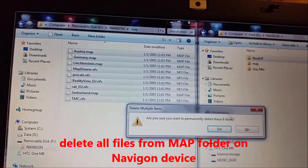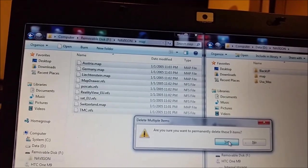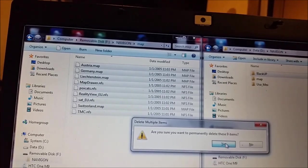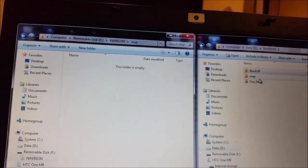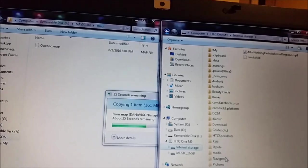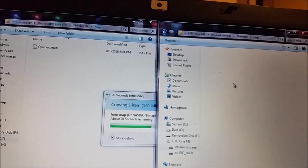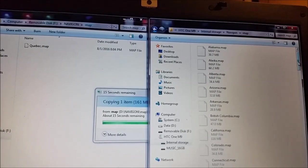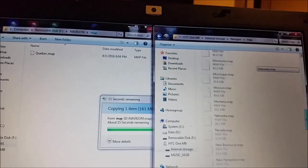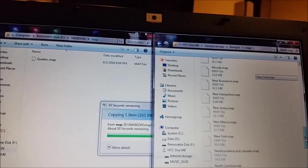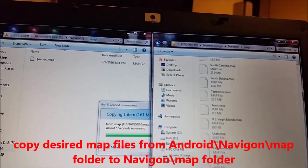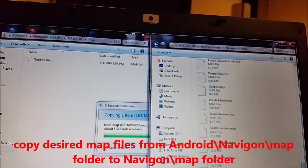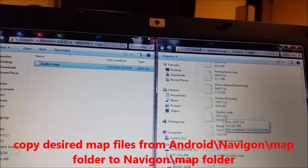First I delete everything from here, folder map. We have here POI cats, reality view, set, TMC, and map drawer also. Next I go to my Android phone and I will copy the rest. As you can see these map files I got from North America, and it's USA, Mexico and Canada. We can pick any state or wherever it is, but for test purposes I picked Quebec map.